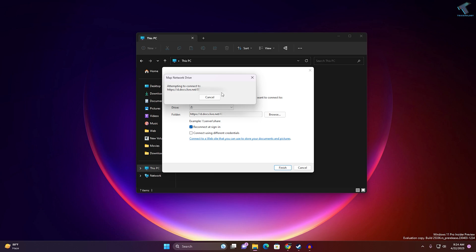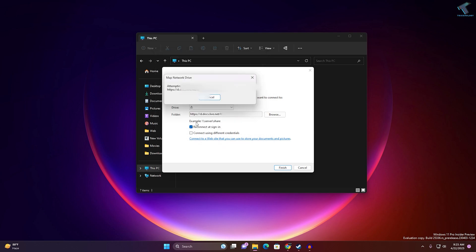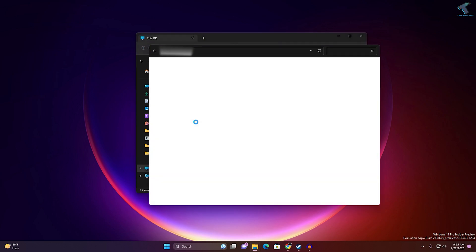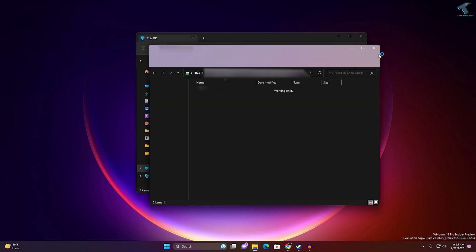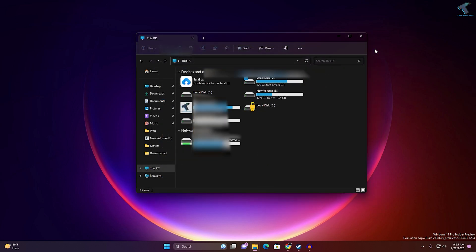Now put your Outlook email ID and password, then click OK. Let's see if it's connecting. It is done! As you can see, here is my OneDrive.